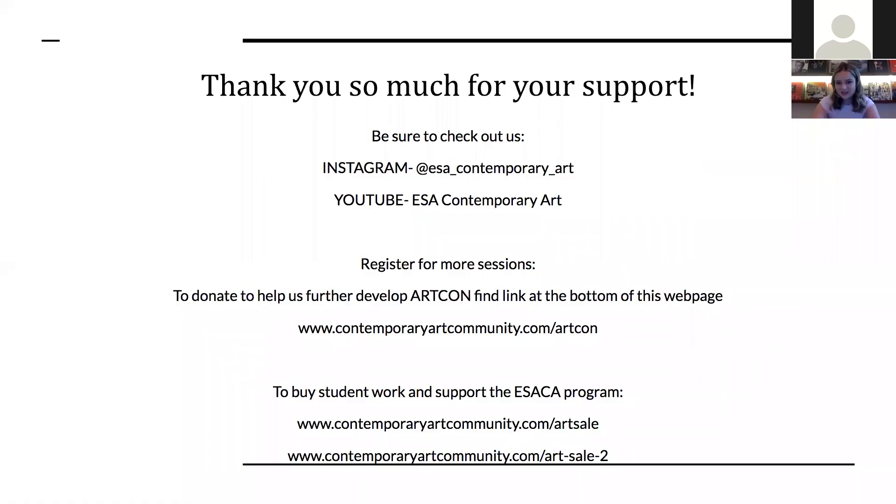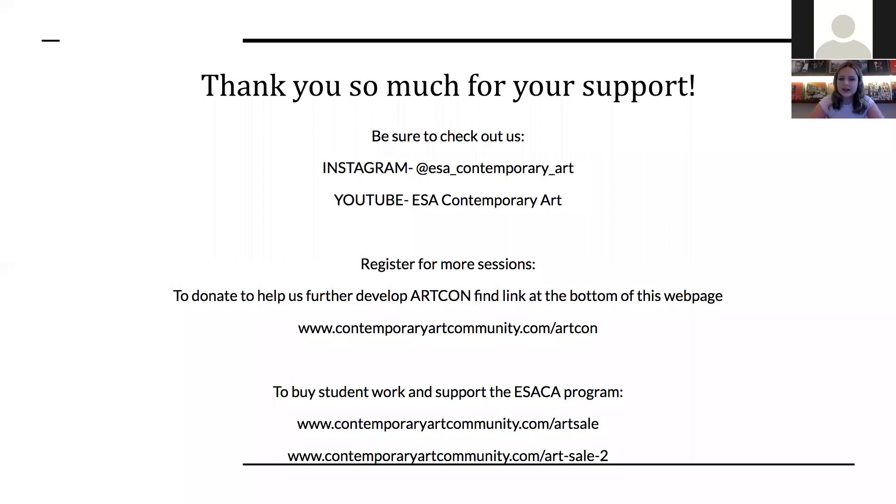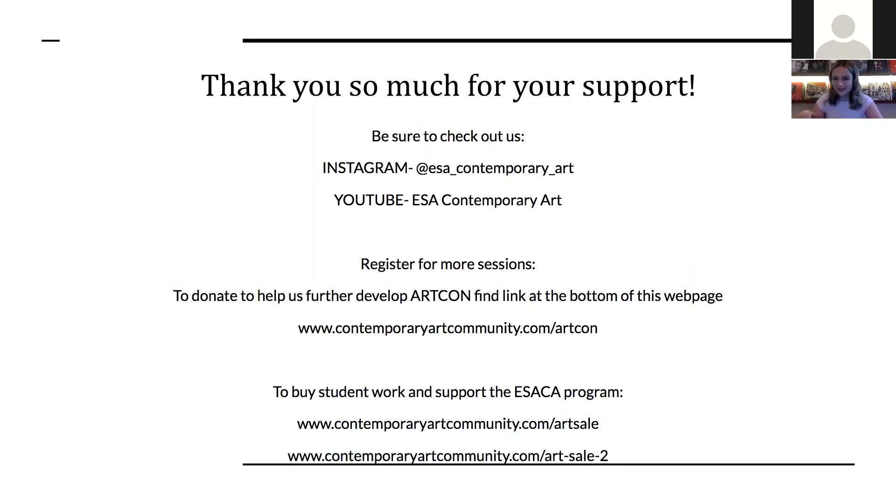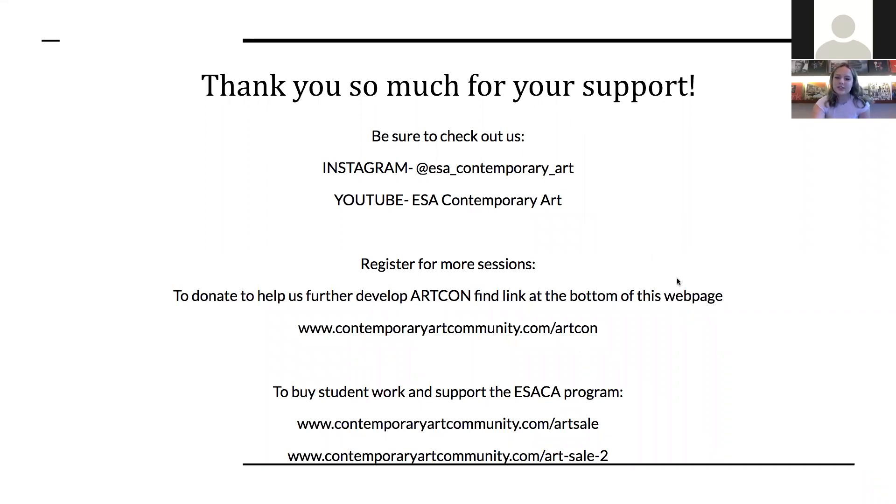Thank you guys so much for coming. Please be sure to follow us on Instagram, YouTube, at ESA Contemporary Art. Registration for other sessions is still open at www.contemporaryart.com. I will put the links in the chat at the end. If you want to support us further, we do have a link to a donation portal at the bottom of the webpage. And you can also check out our student work at the end of the year sale at www.contemporaryartcommunity.com. And we hope you reach out to new communities and expand your own. And we want to see you at ArtCon 2021.